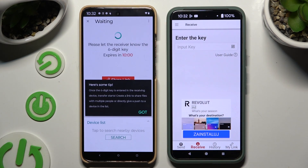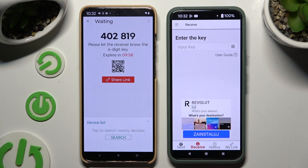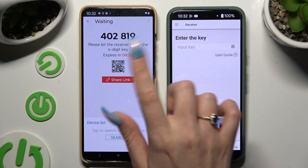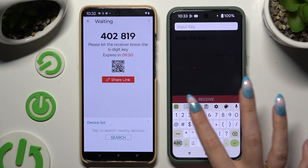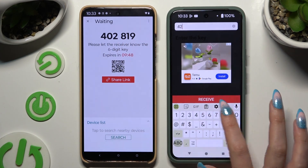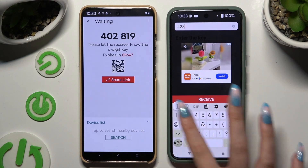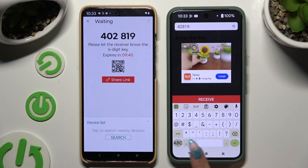Then hit 'Got it' on the pop-up. Decide which connection method you want to use — you can use the key shown on screen, and after inputting it, hit the receive button.